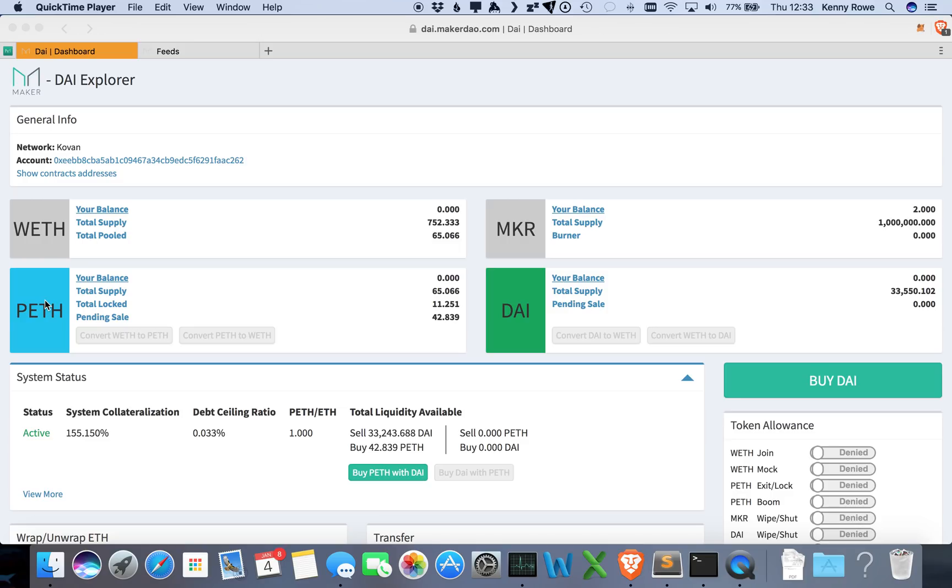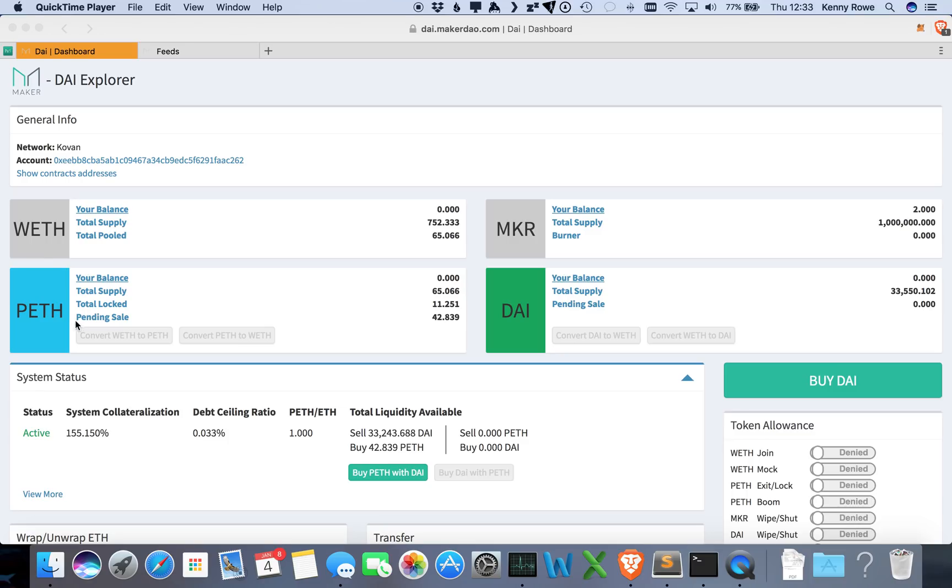Likewise, when there are fees introduced, the pooled Ether will be burned so that your ratio here, the pooled Ether to Ether, will actually change so that you will get more Ether back as a result of fees.